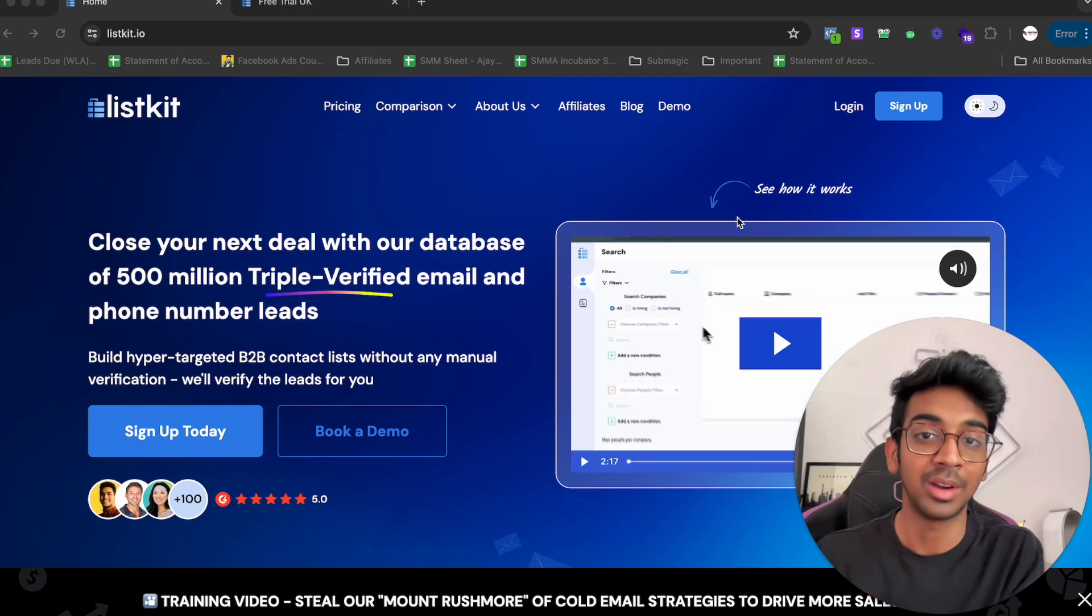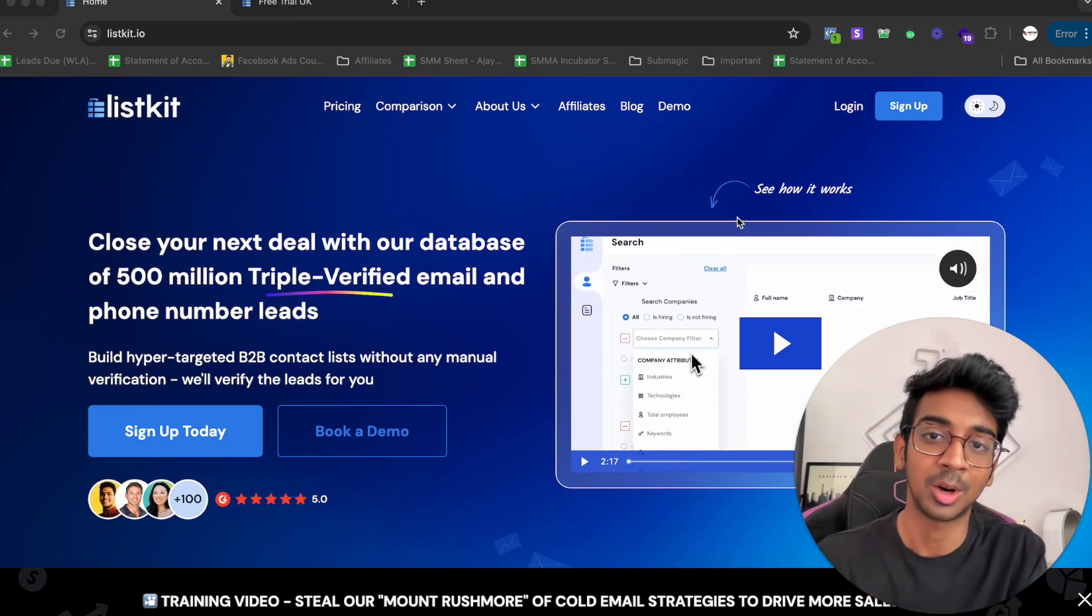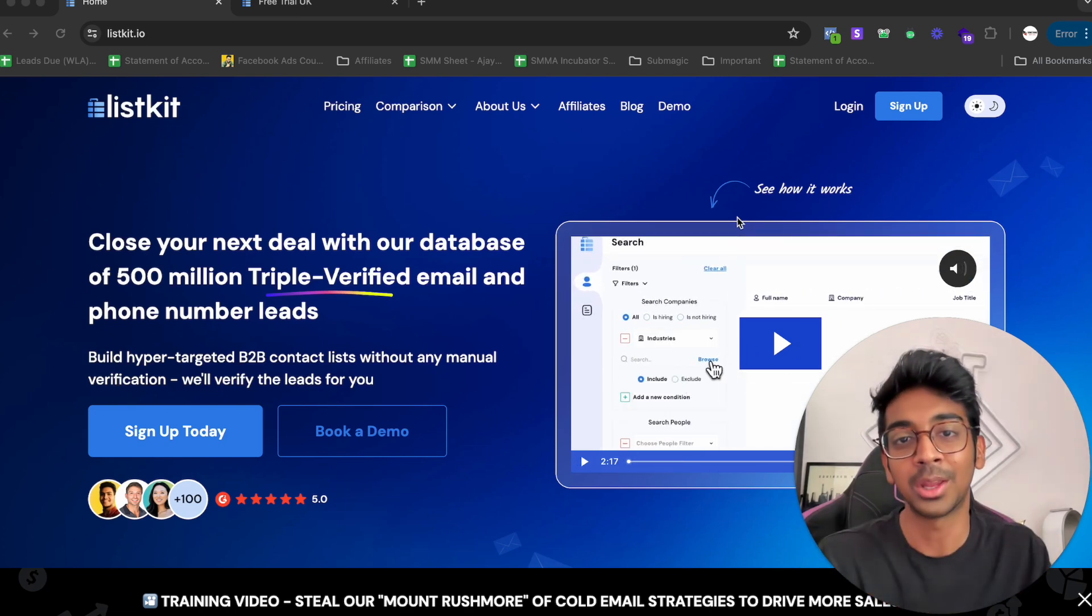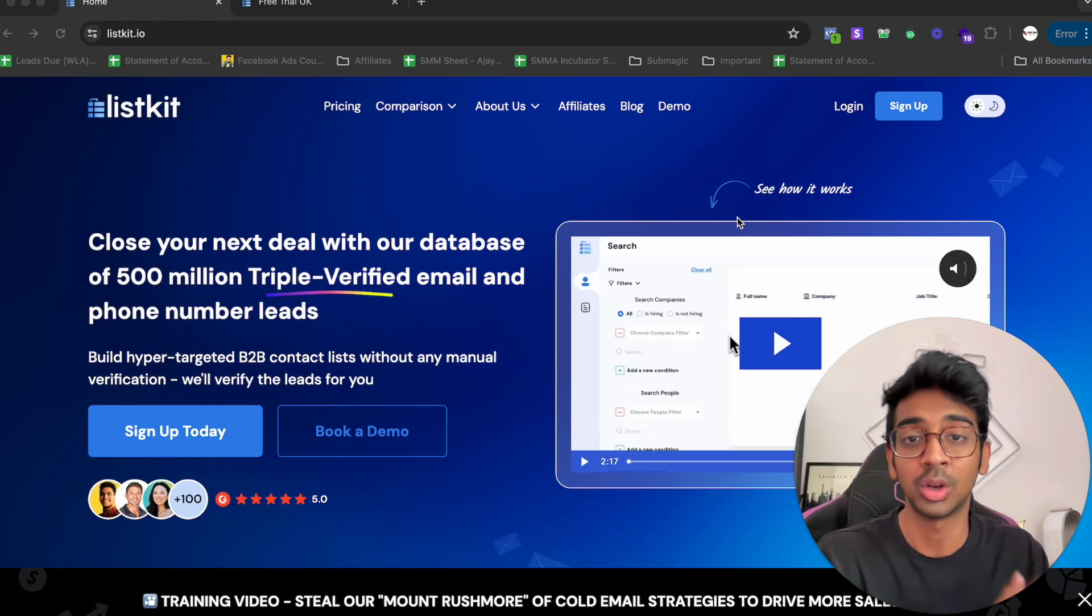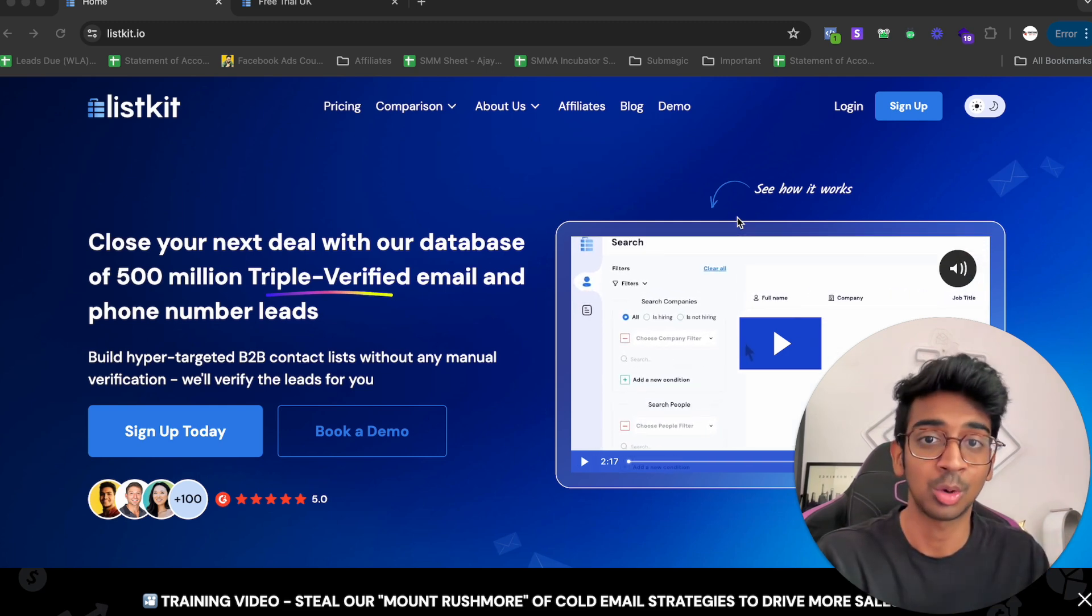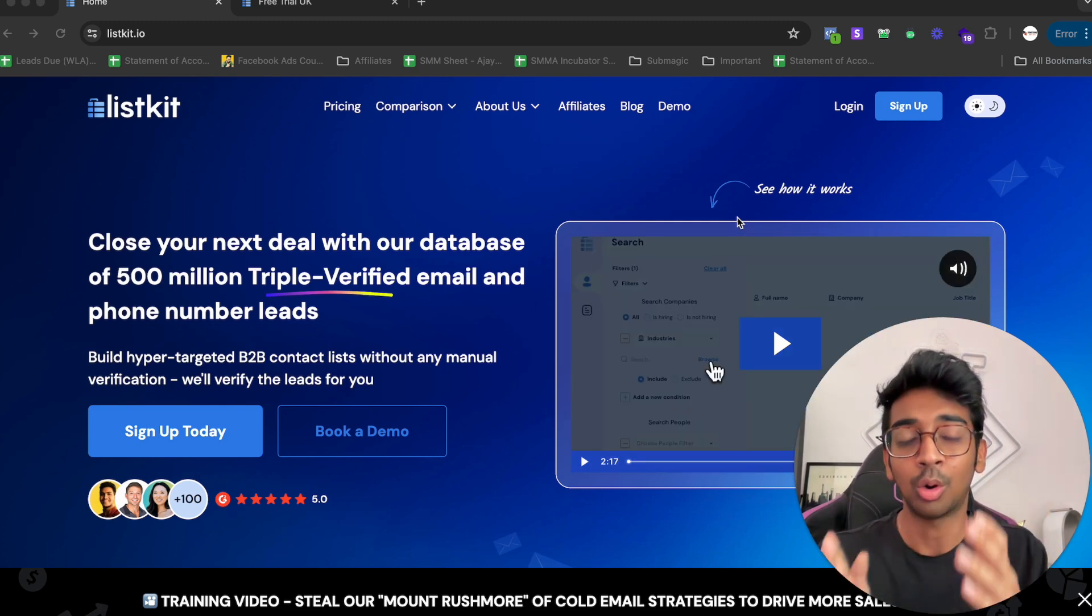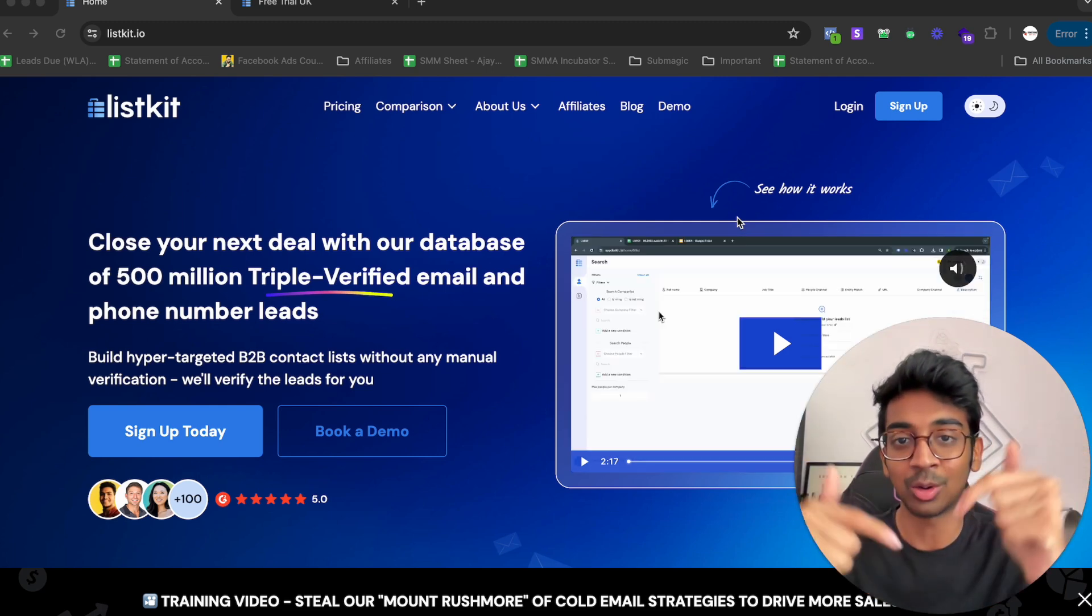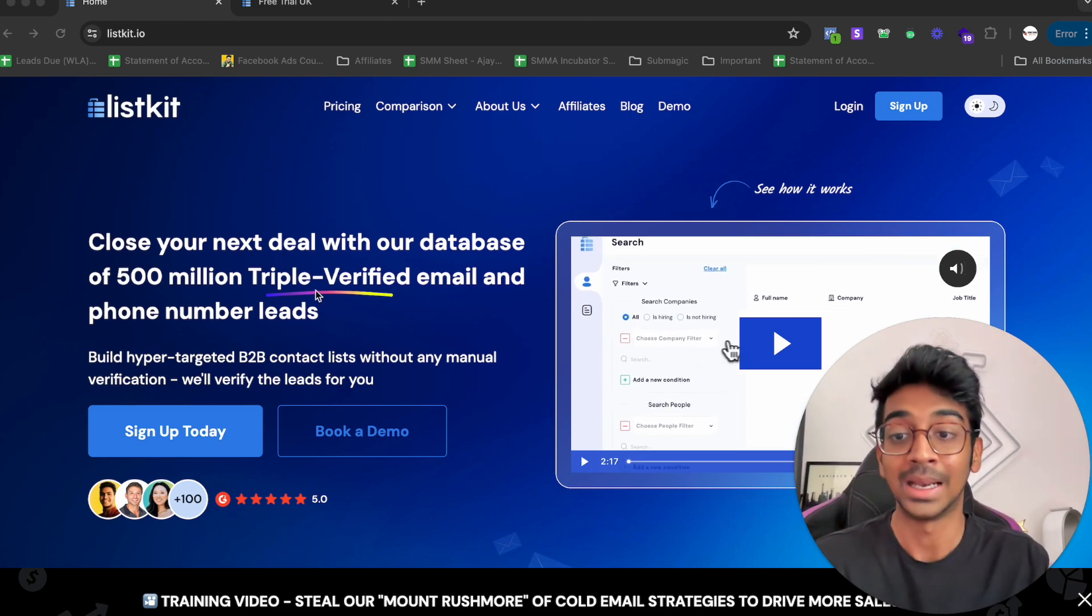So you don't even need to put them through a verification tool. All you need to do is export them out of ListKit, import them into Instantly, ManyReach, whatever tool you're using to send out cold emails, and go from there. All you need to do is click on the link down below and you will be reached to ListKit.